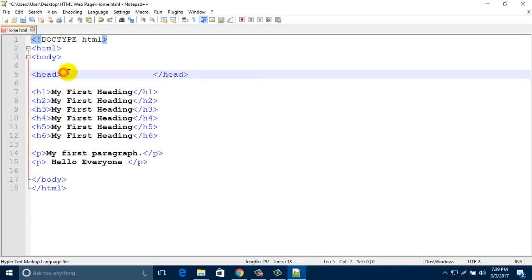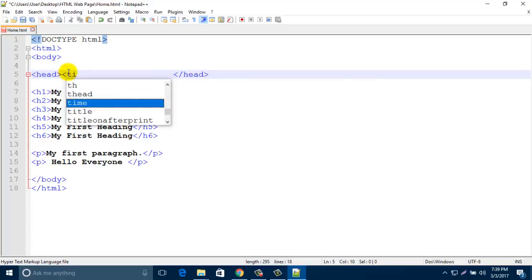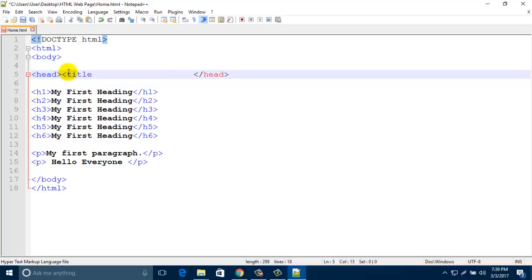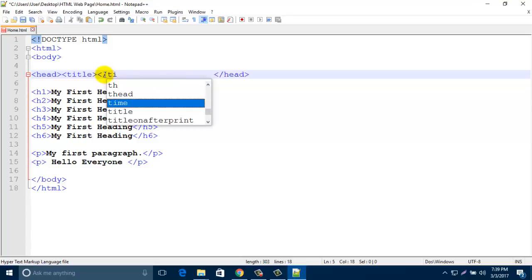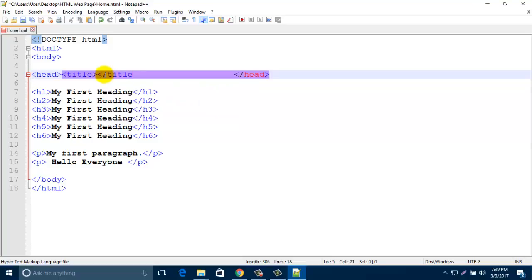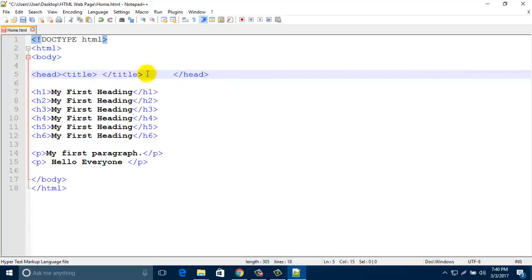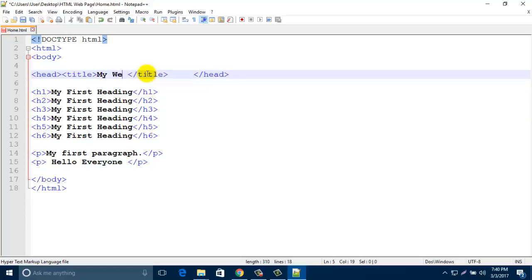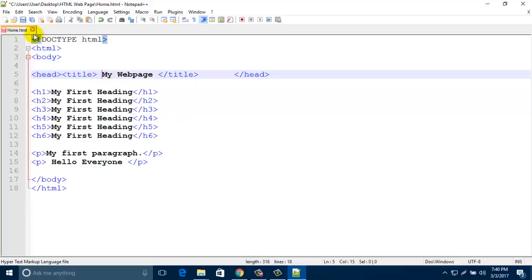Type here 'title' and end it /title. In the middle of title, just type your web page name. So I type 'My Web Page'. Now save it.